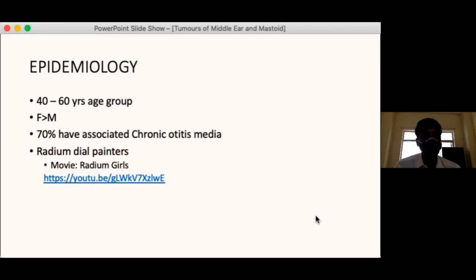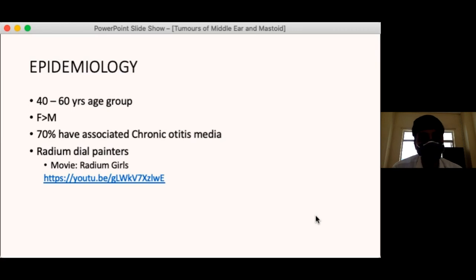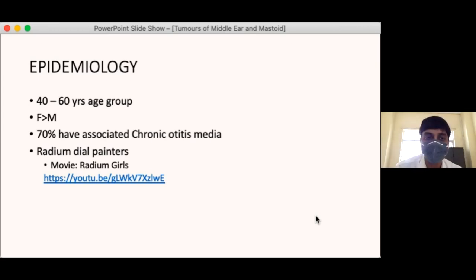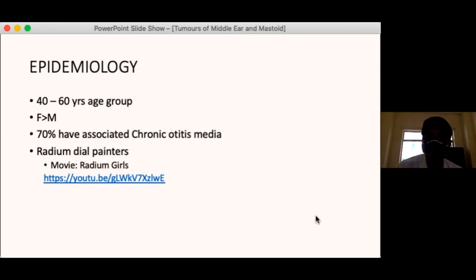It has also been found to be common in radium dial painters. In the past, watch dials were painted with luminous radium and painters would moisten the tip of the brush with their lips, leading to exposure to high doses of radium. This association showed that high radium exposure predisposes to temporal bone malignancy.